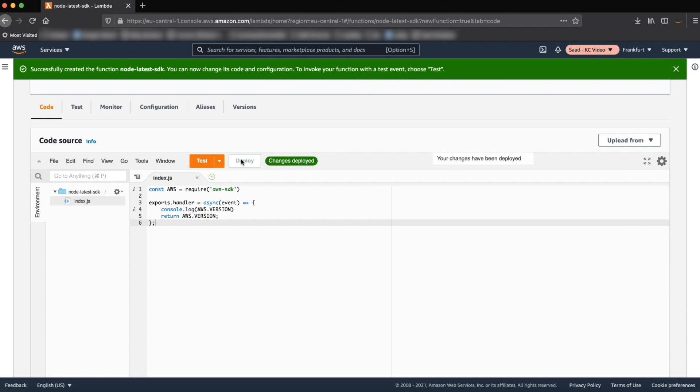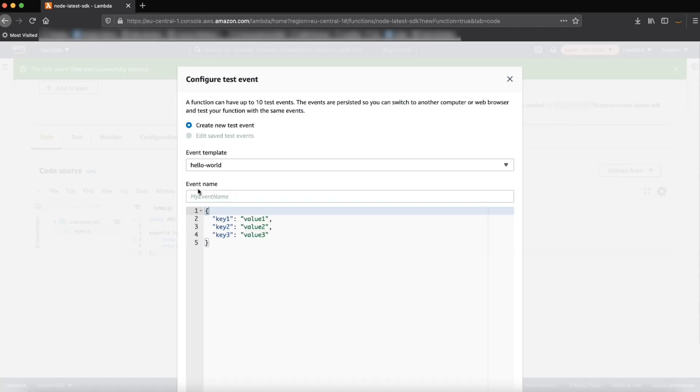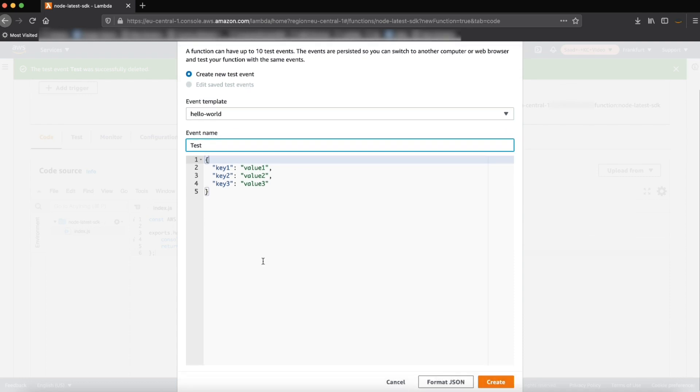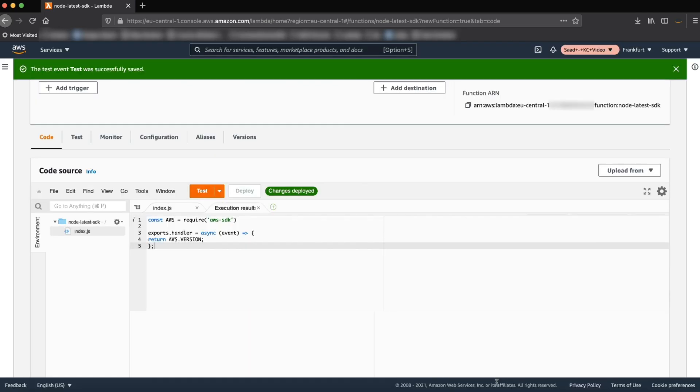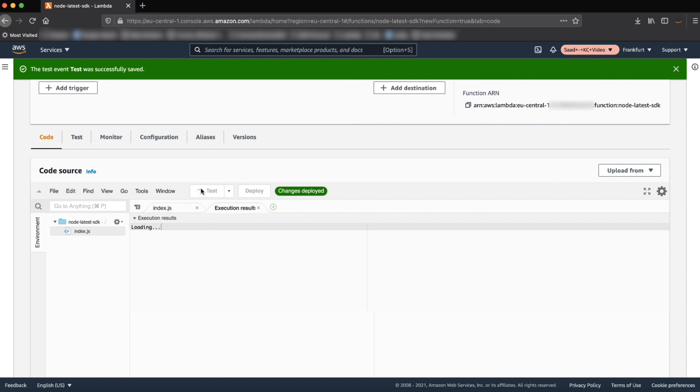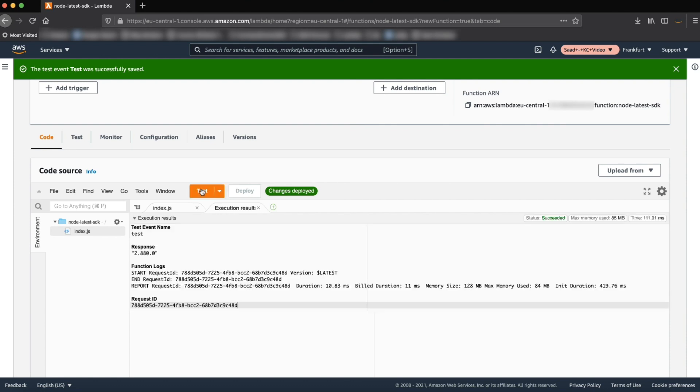Choose test. You'll be asked to configure a test event. Provide any test name and then choose create. Choose test again. You'll see the response with the AWS SDK version on the Lambda runtime.